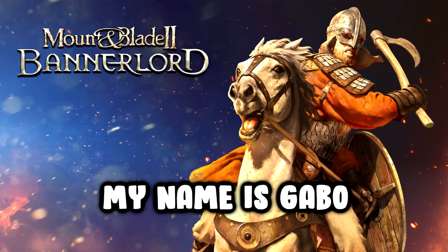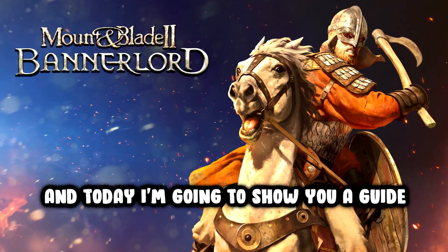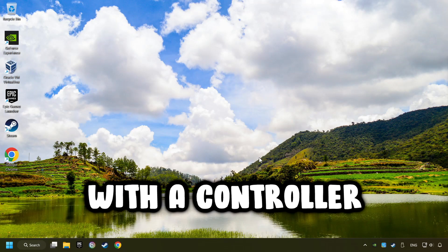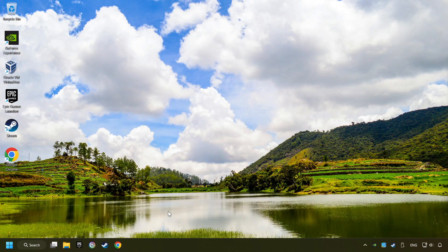What's up, my name is Gabbo, and today I'm going to show you a guide of how to play a game with a controller.